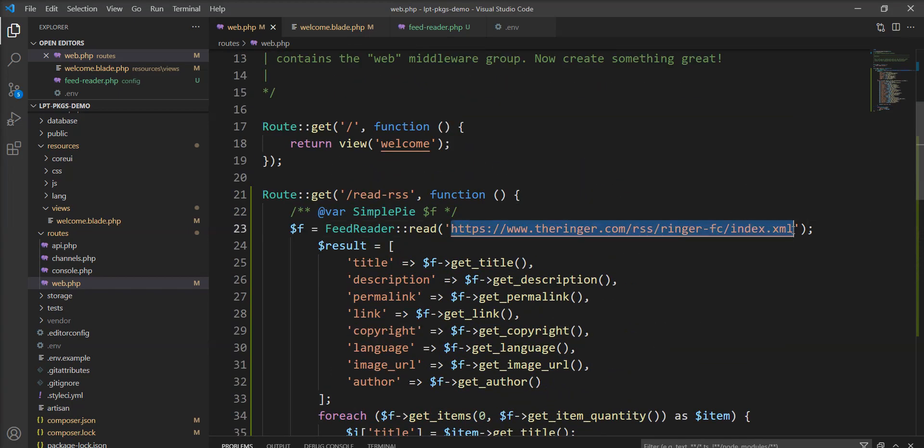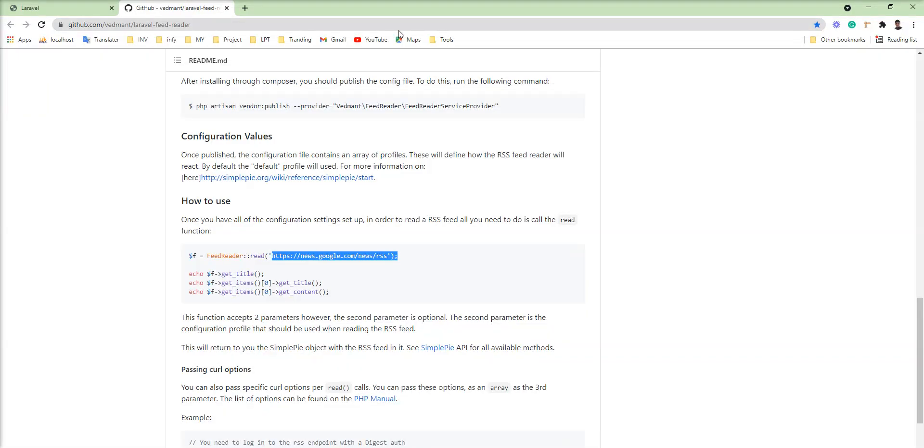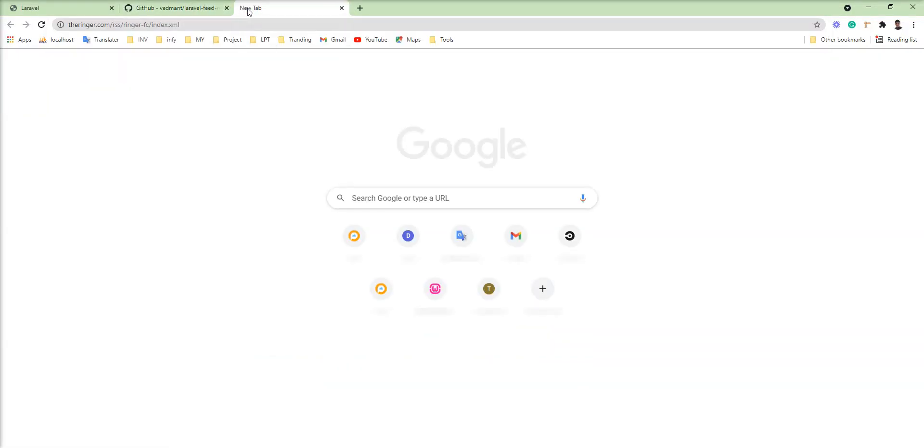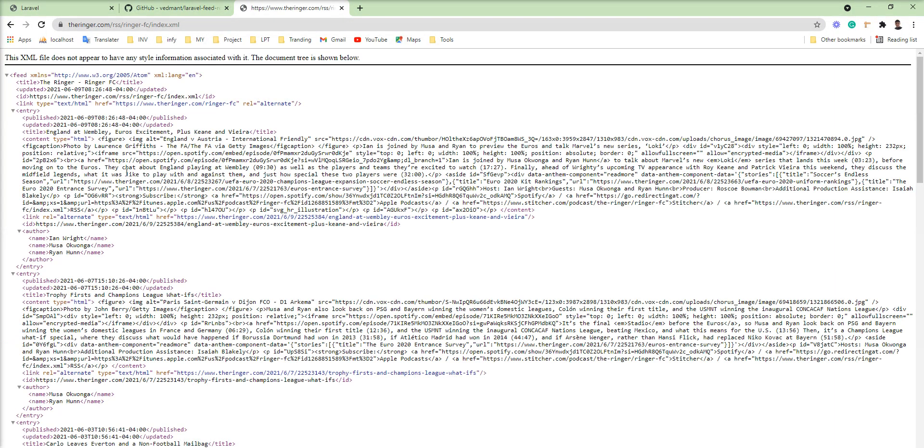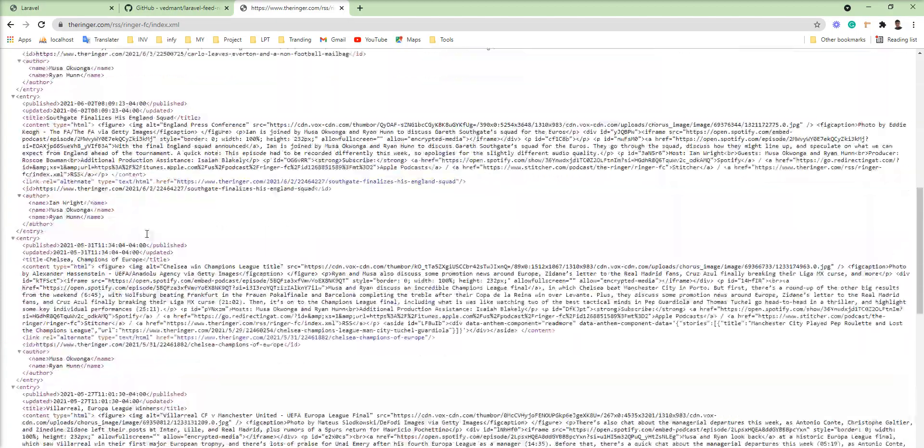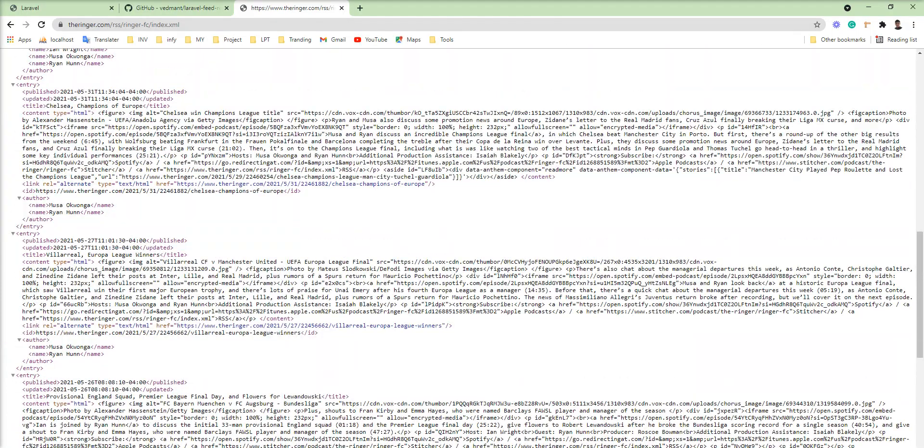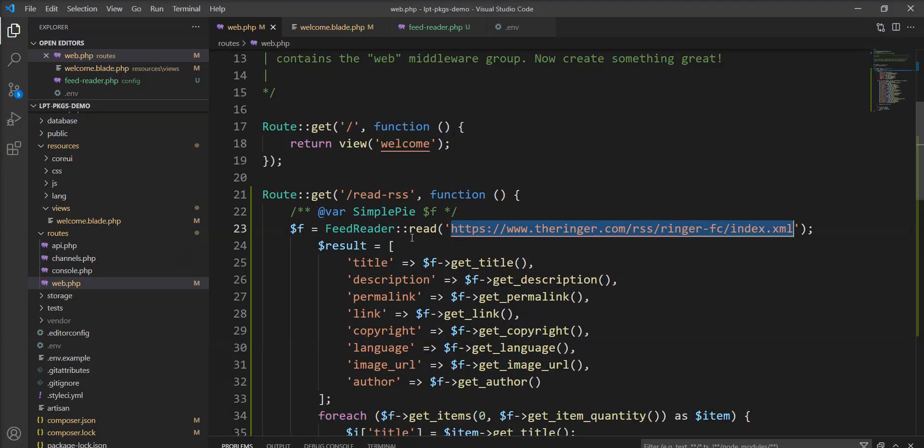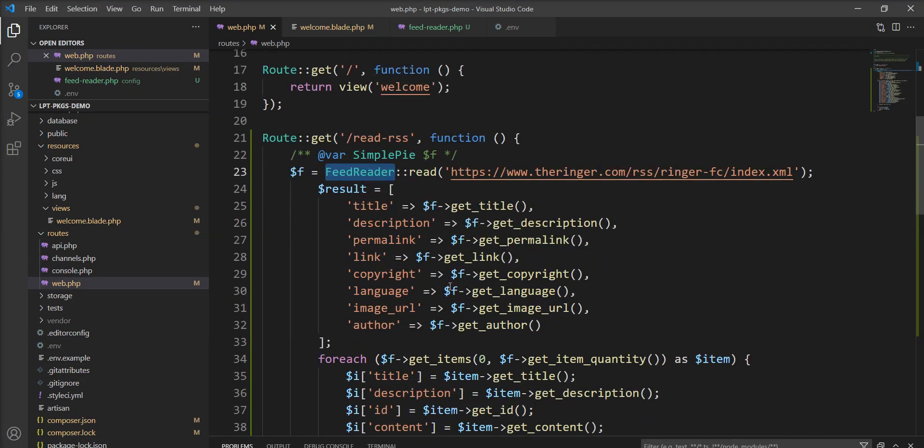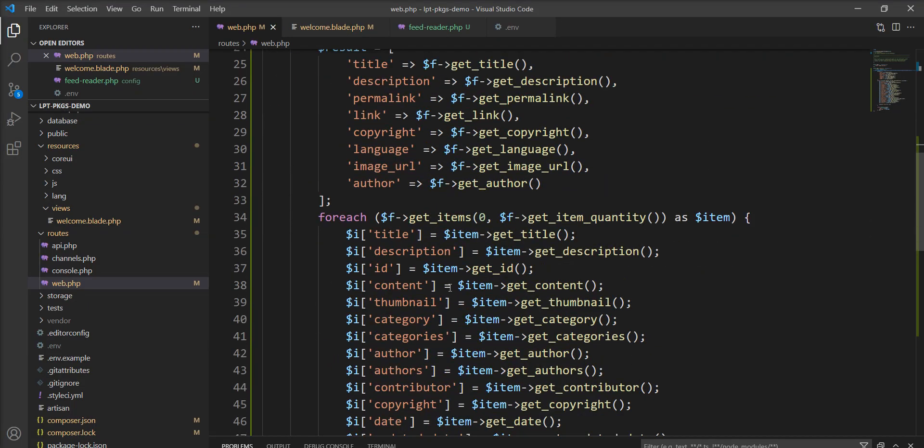This is the feed I'm going to read in this example. So let me show you first into the browser and you can see here I'm going to read this feed with this package feed reader.